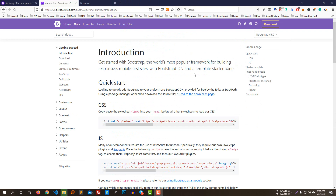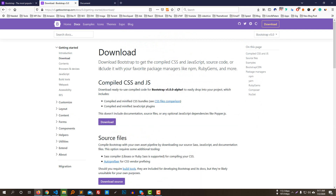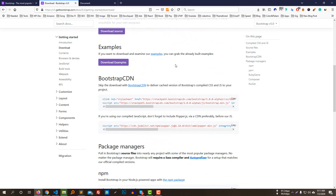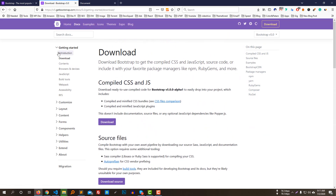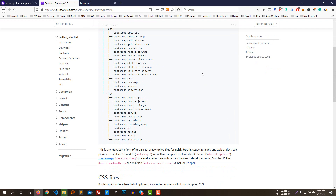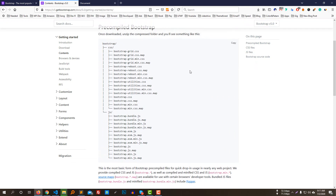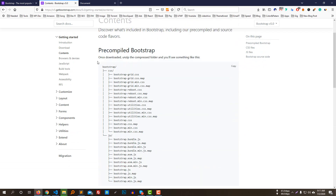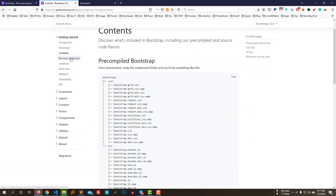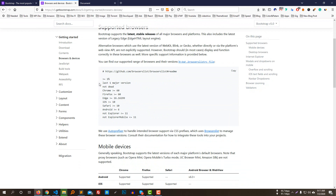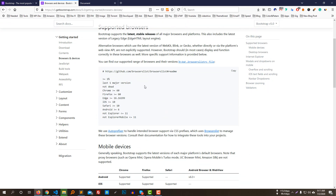The Bootstrap download is available. You can download the Bootstrap file and get the full package with all necessary files. The content includes compiled CSS and JS files. Bootstrap also provides browser and device support documentation so you can see which browsers and mobile devices are supported.